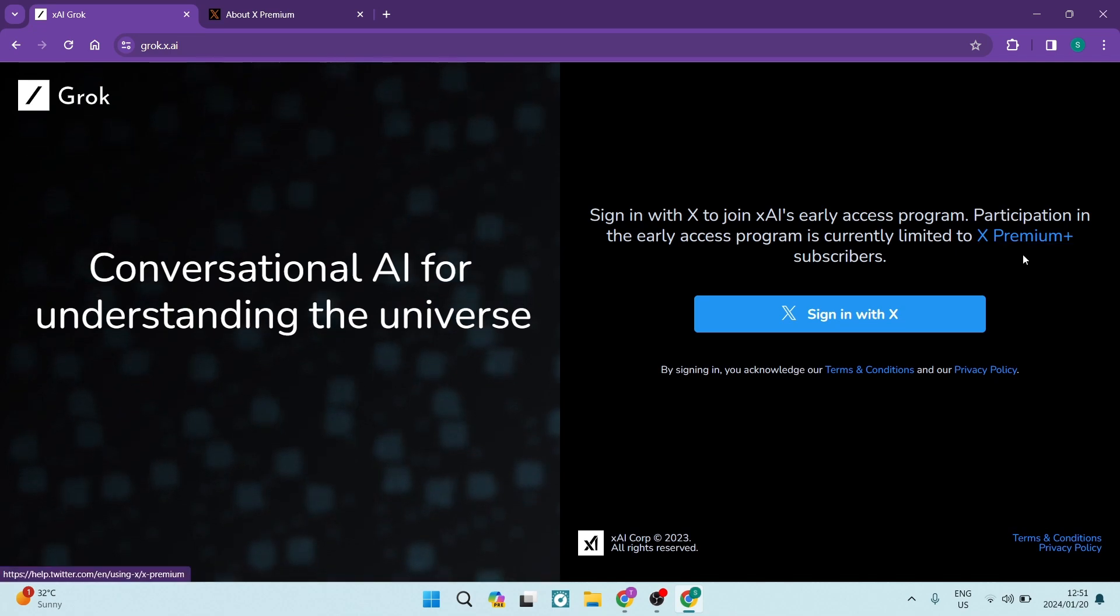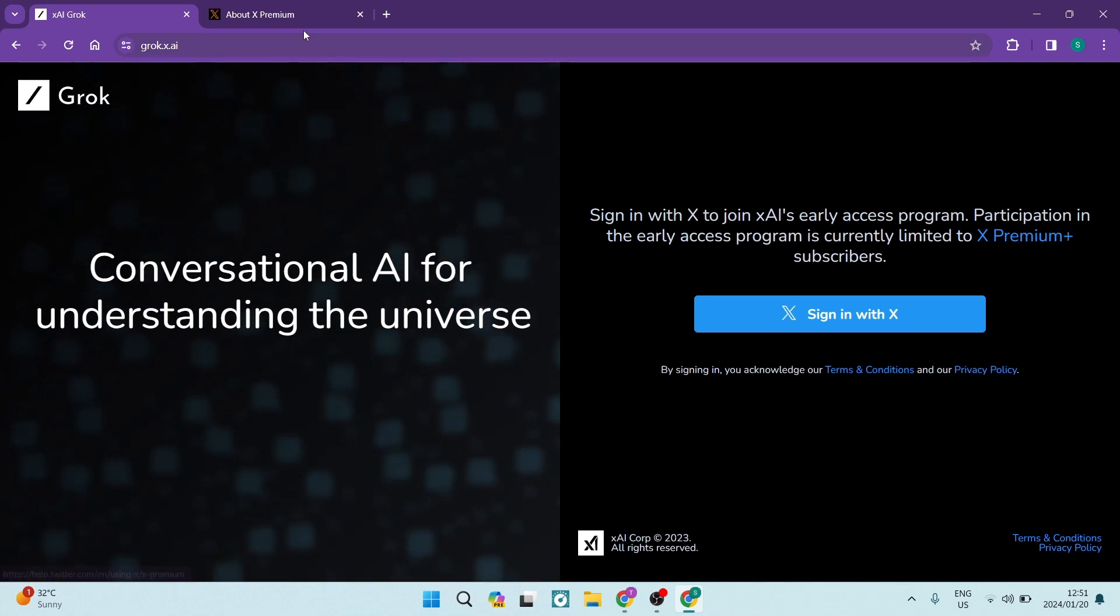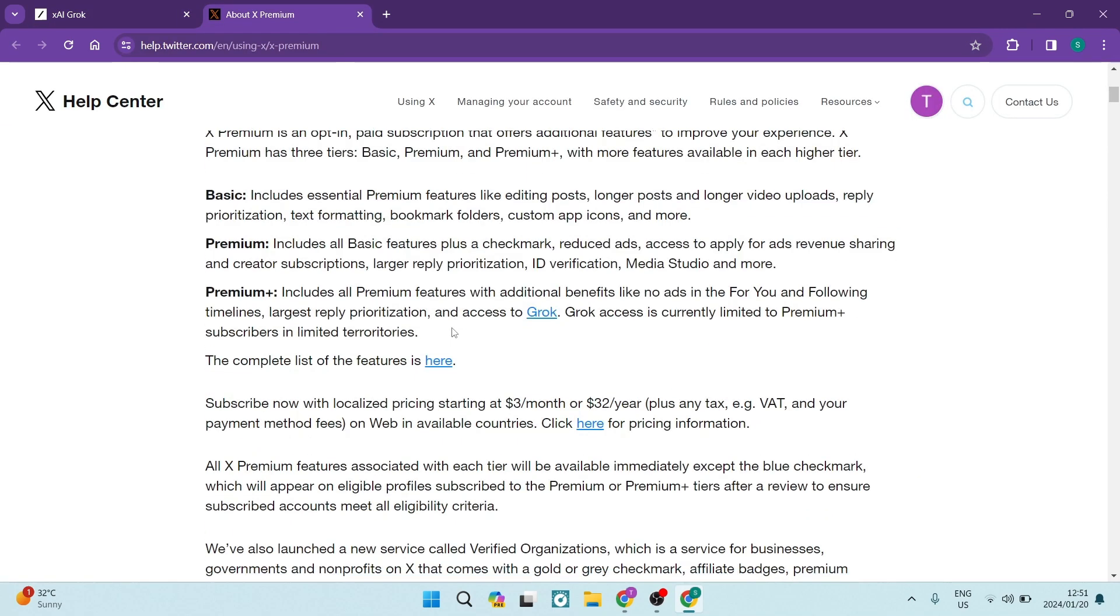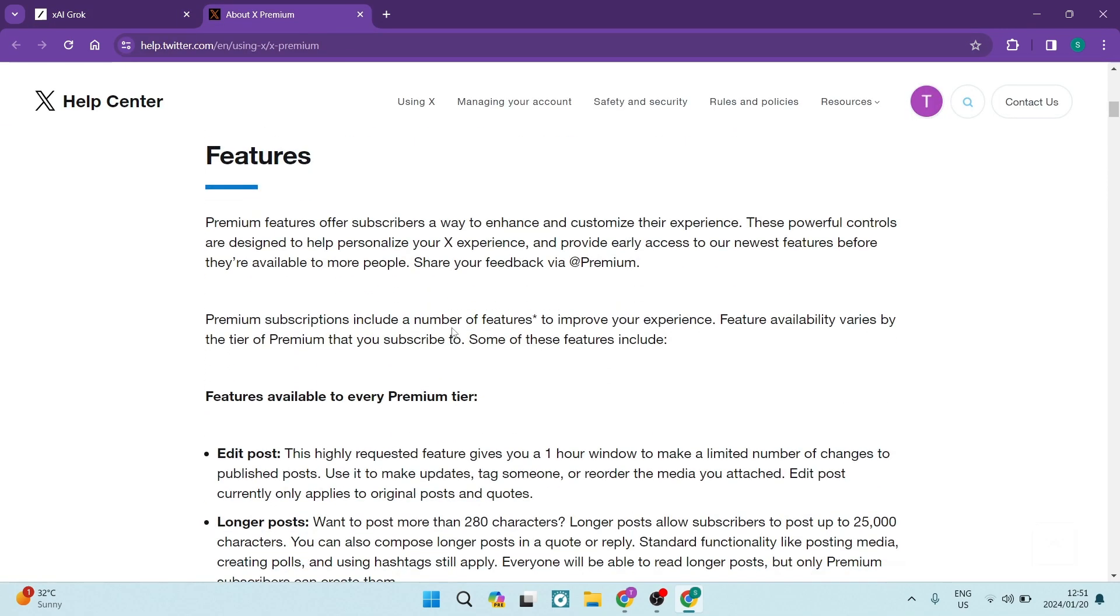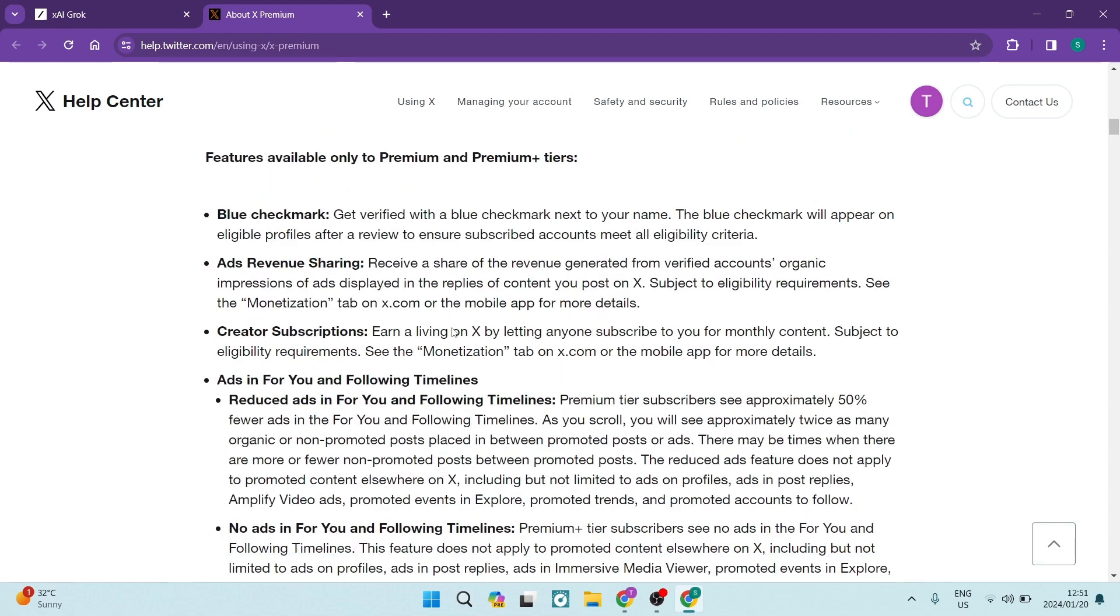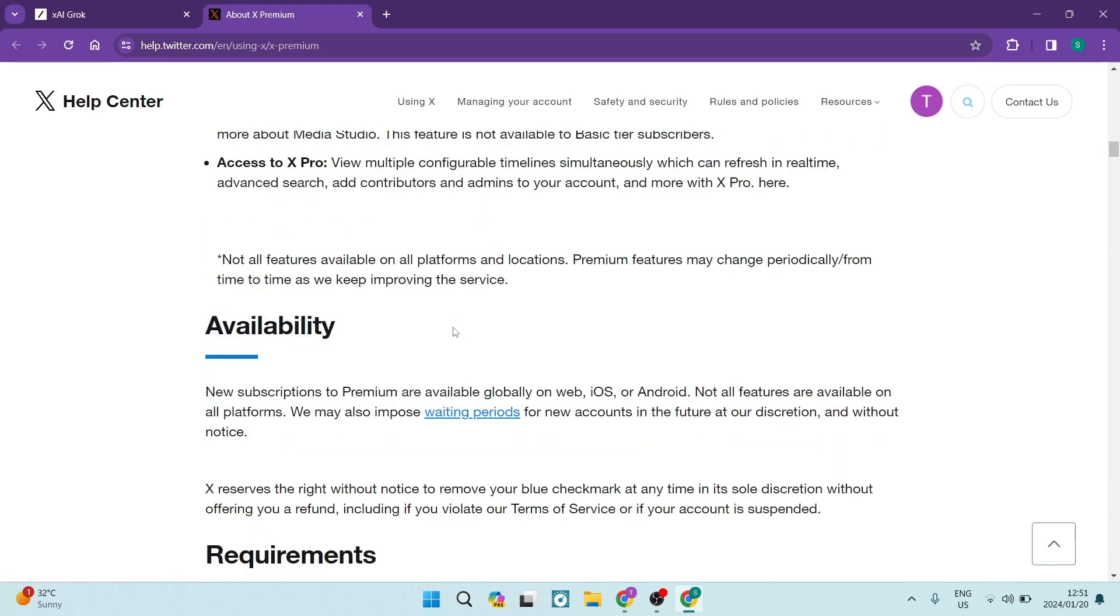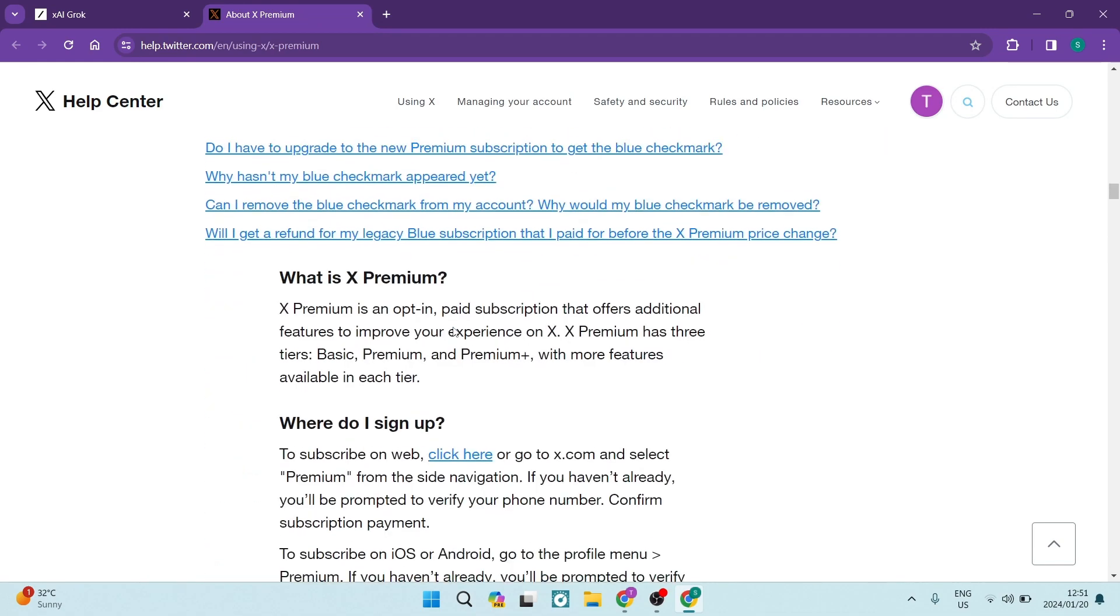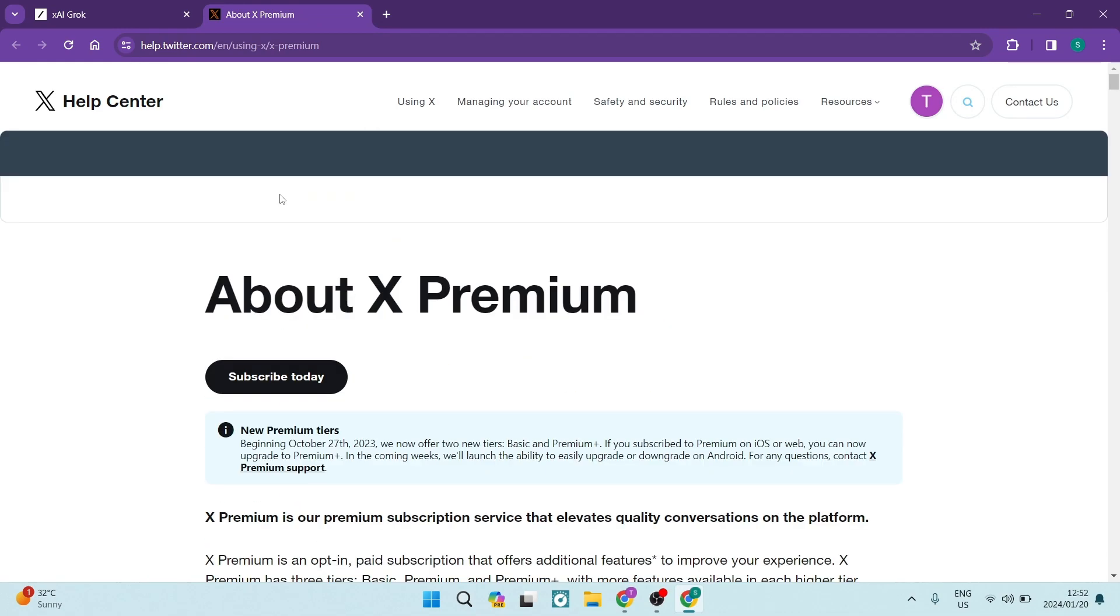If you want to learn more about X premium, you can just tap on the link. It'll take you to their help center and you can read up about exactly what benefits you'll have when subscribing to X premium. If you want to find out more about Grok, you can do so by clicking over here.